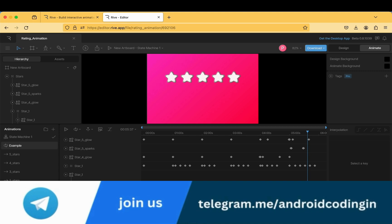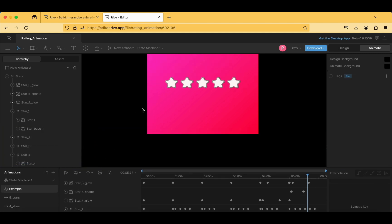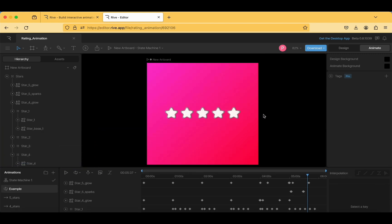This is how the animation is designed. You can add your own customizations — the star animation looks good with the glow and sparks combination for star 5. I suggest creating an animation based on your company logo to highlight your brand, and it will also look great on your application's splash screen.